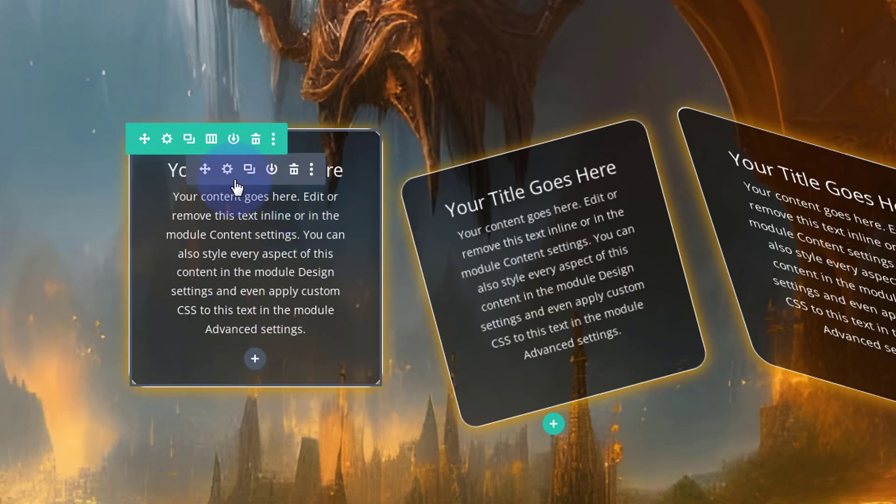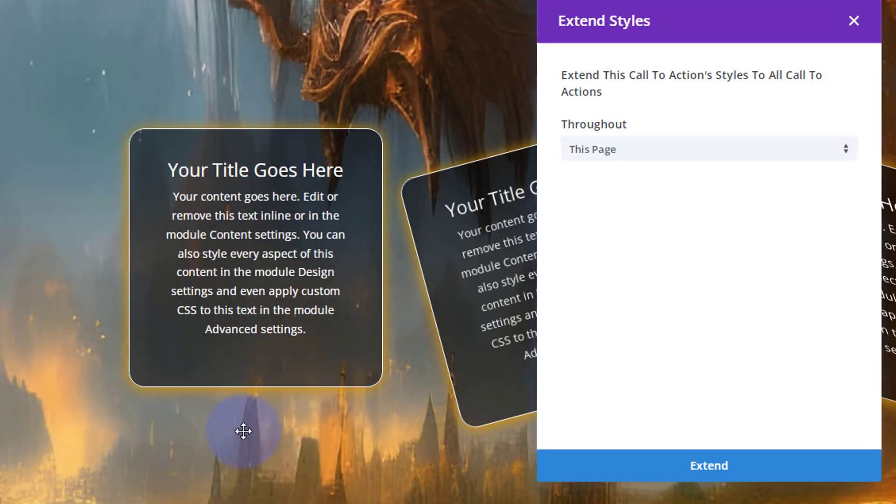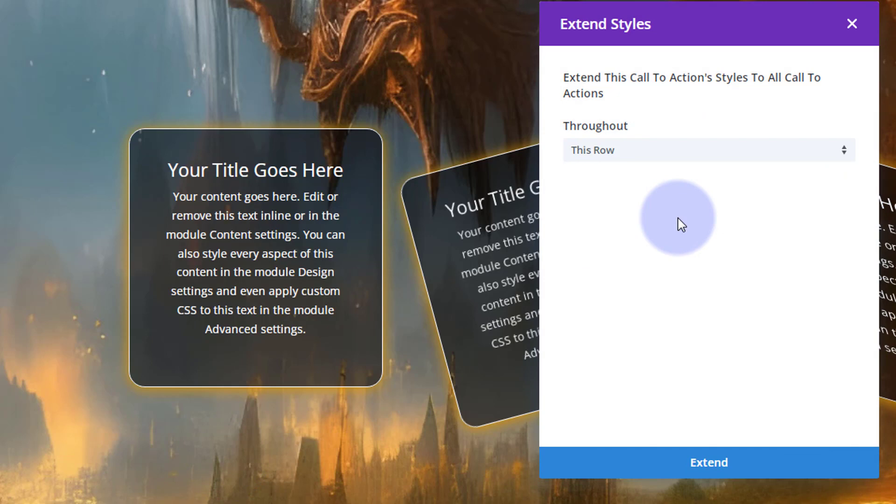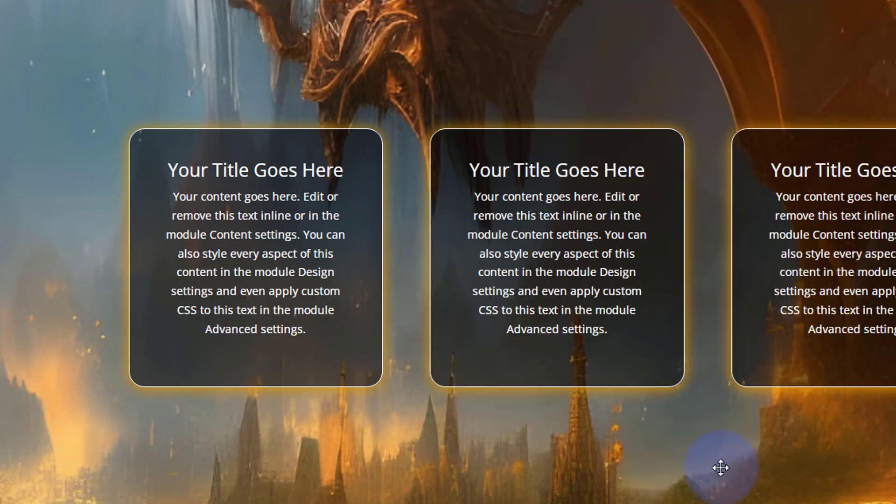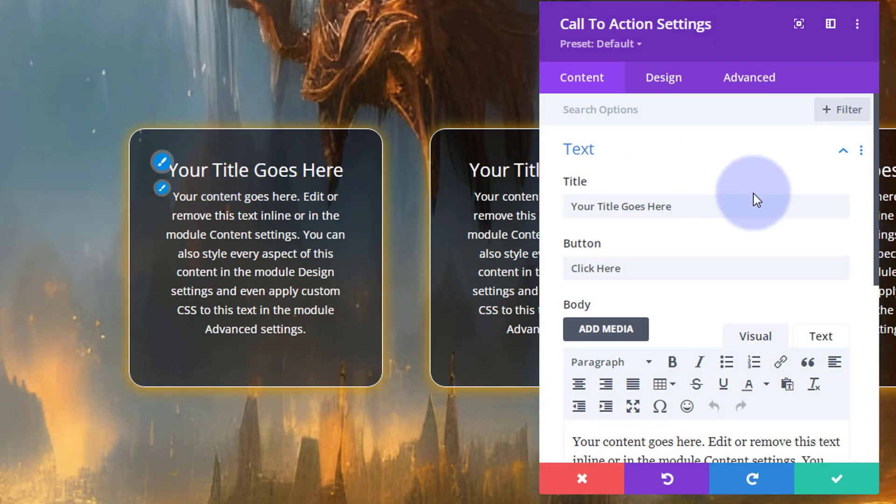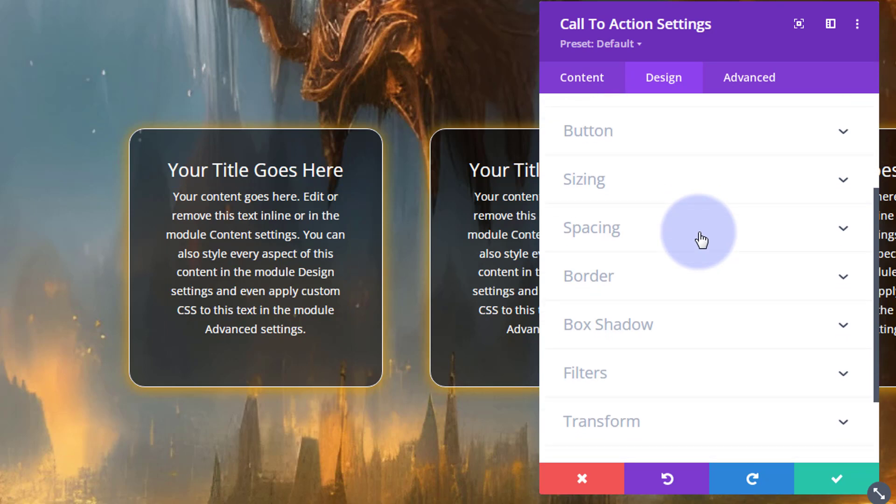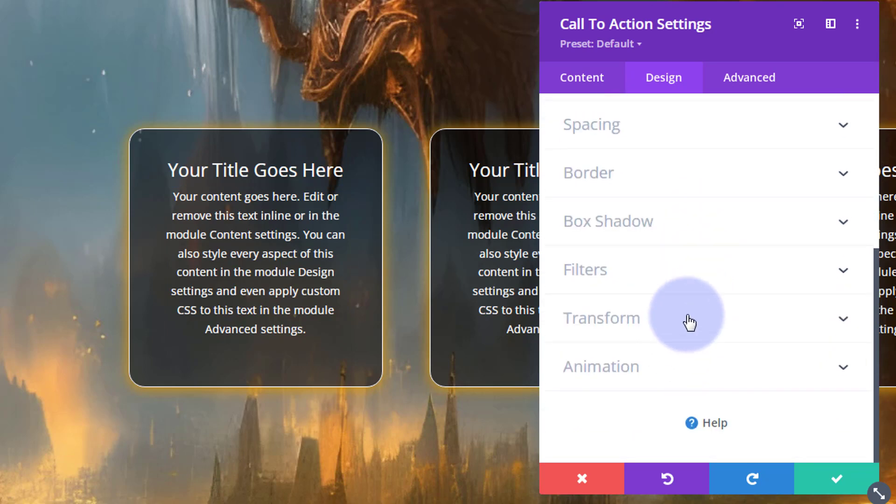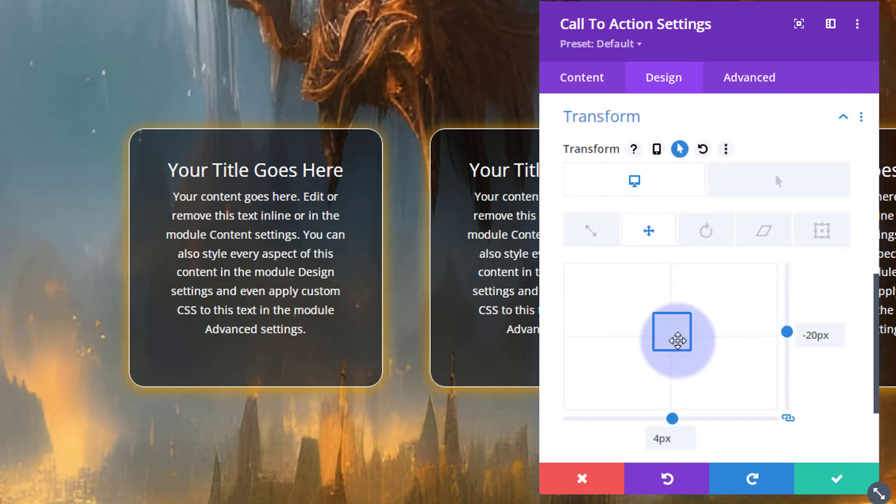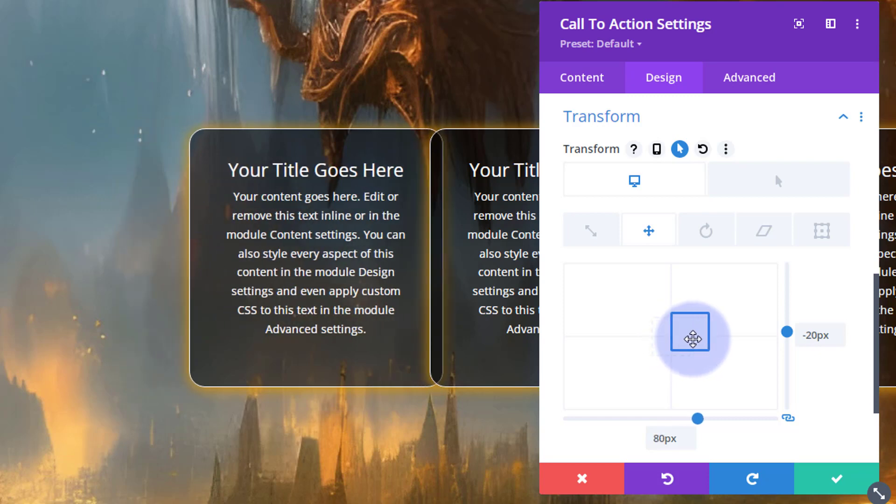If I just save this, let's put these all in a little row again. So I'm gonna extend these styles - just right-click, extend call to action styles to this row. We've got them all in a line there. Now what you can do with the translate is perhaps go into one and you can organize them in different places just to look a little nicer.